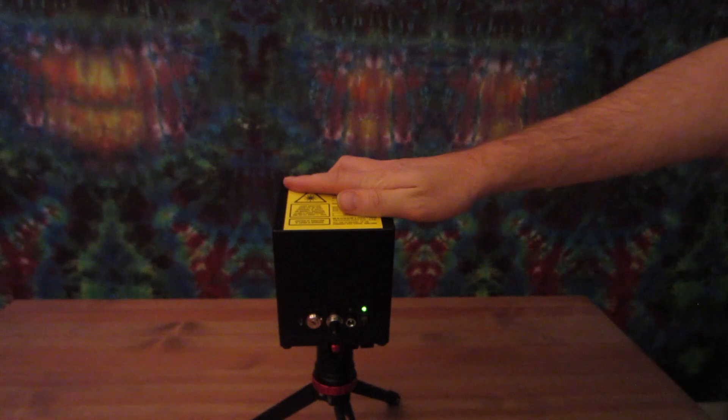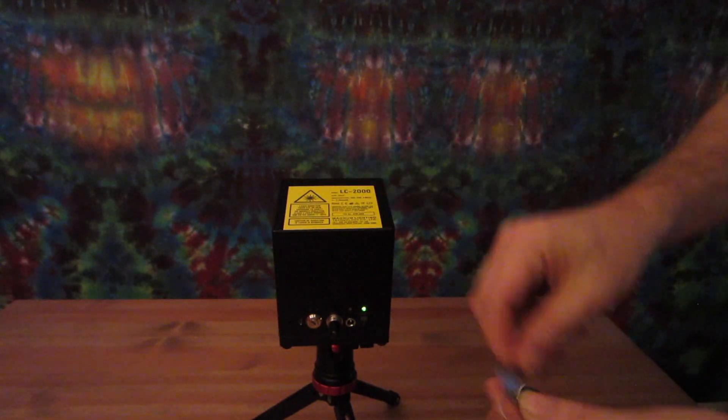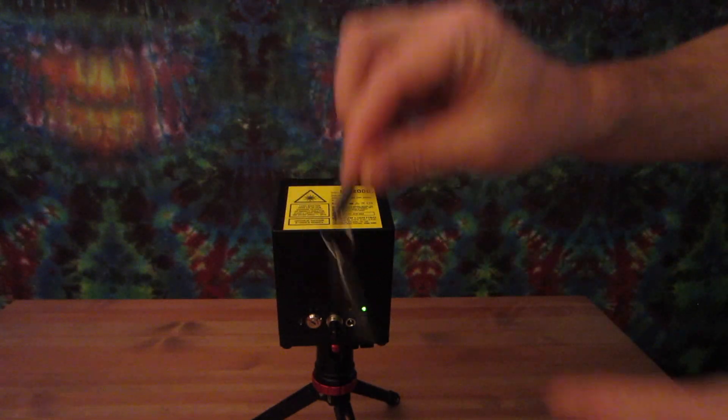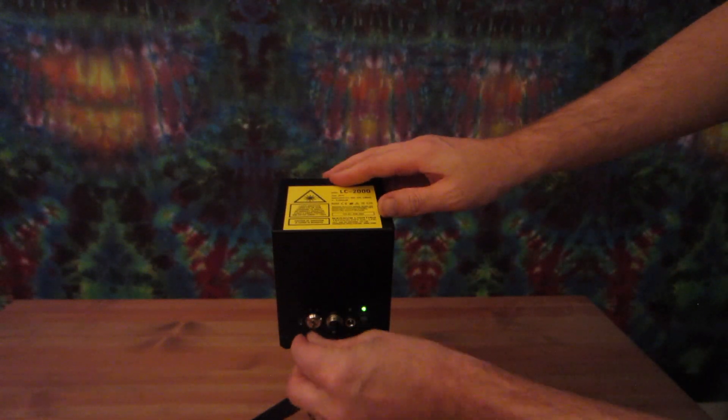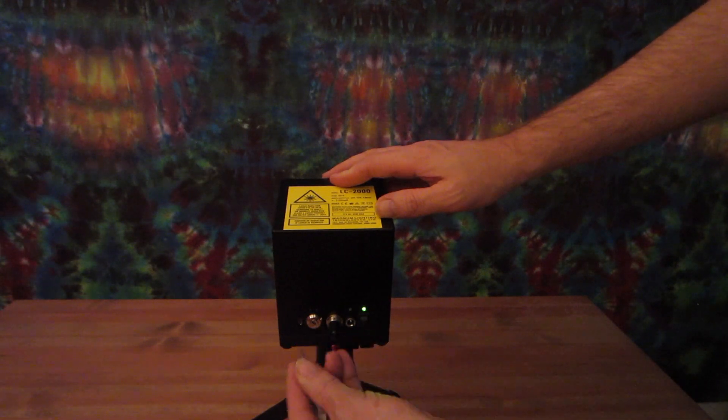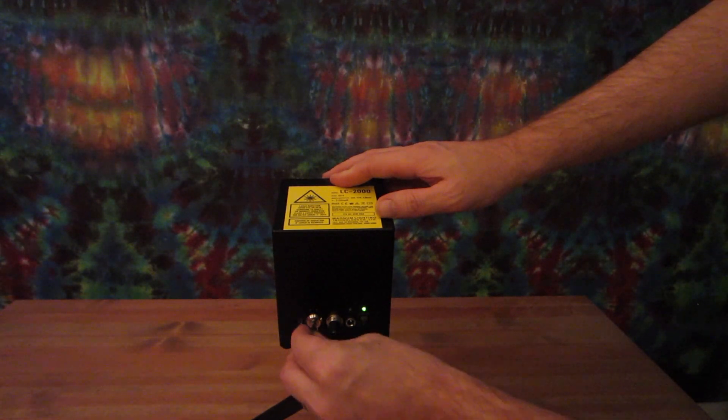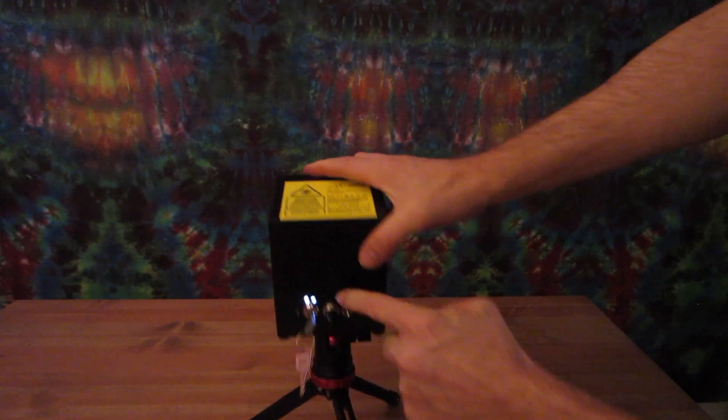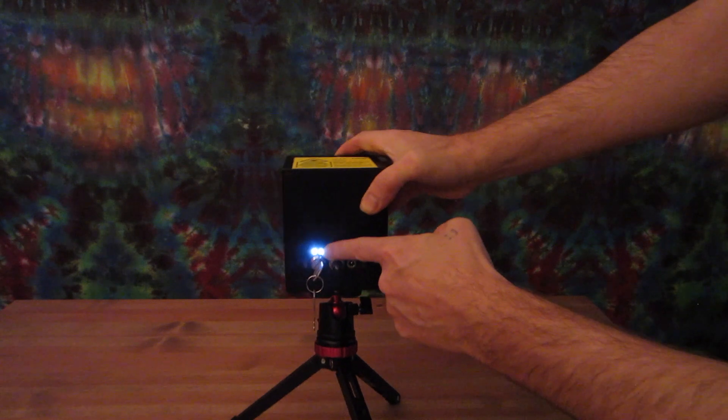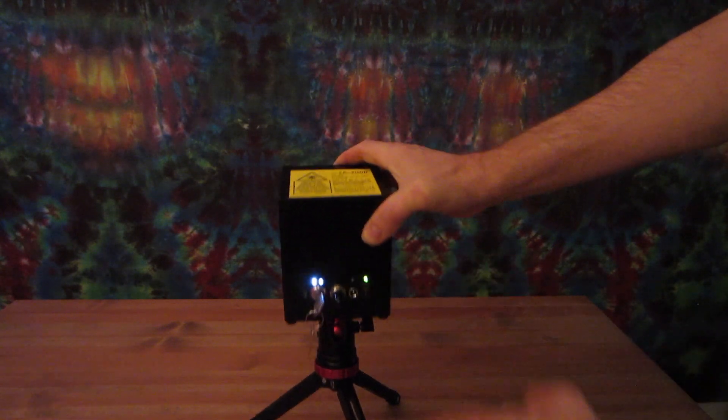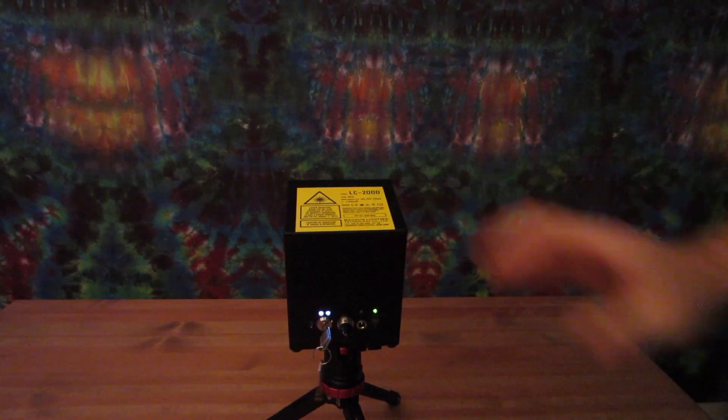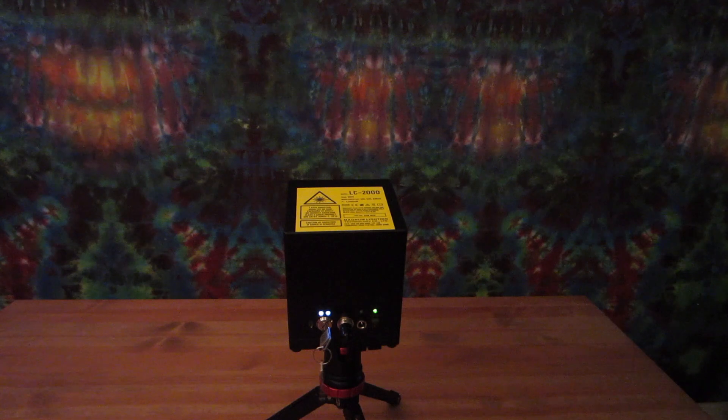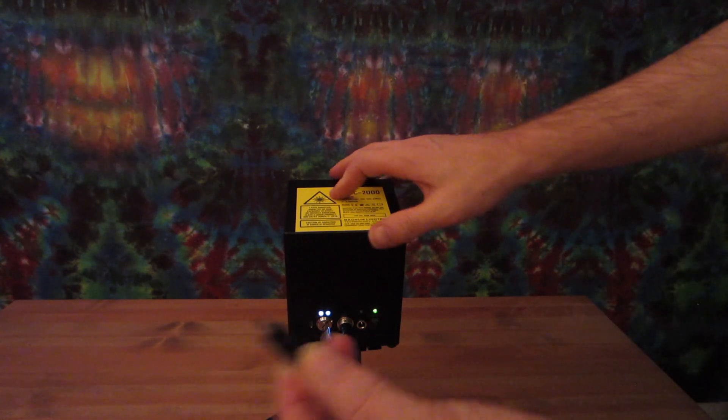So to turn it on, you're going to turn the power on. Make sure that your interlock is connected and then you'll insert the key and turn the key on. If you don't do it in this order, the laser cube won't come on. If the key is on when you connect or when you turn the power on, you'll have to turn it off and then back on again.